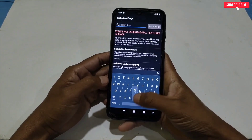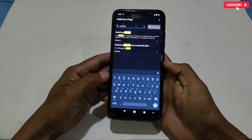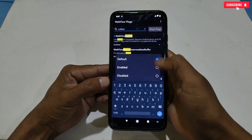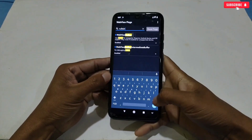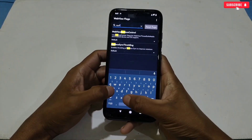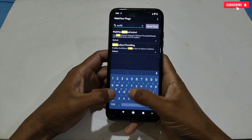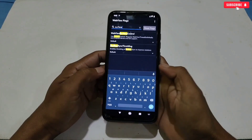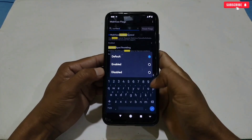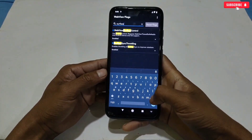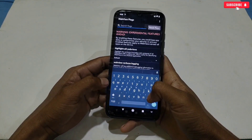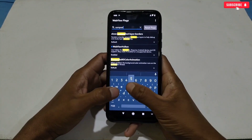Then search 'Vulkan' and enable that setting. Next, search 'composite' and enable all the composite settings.